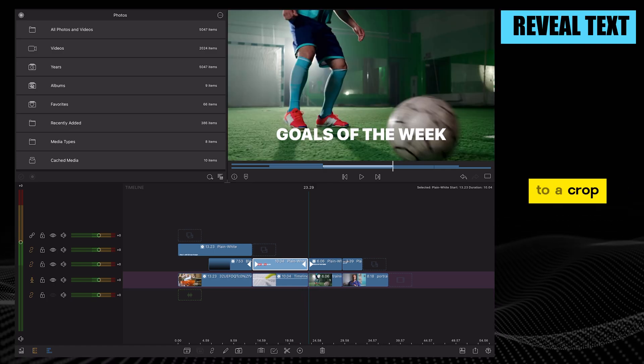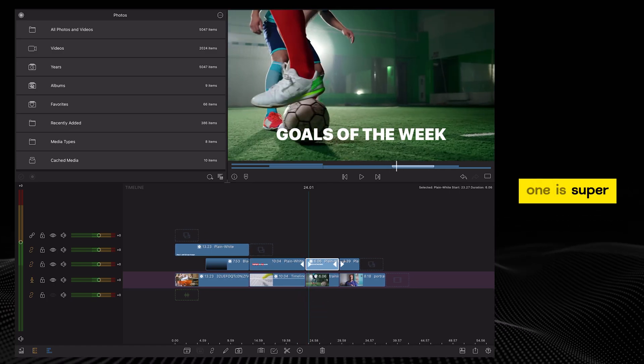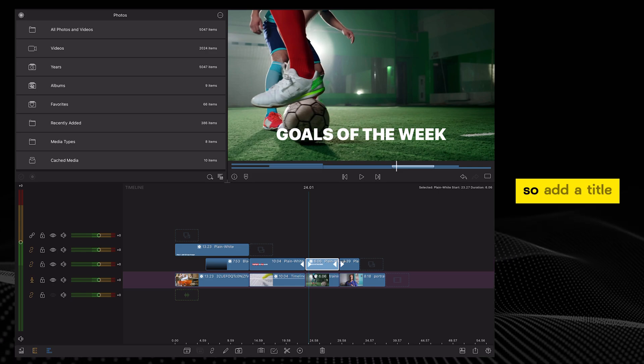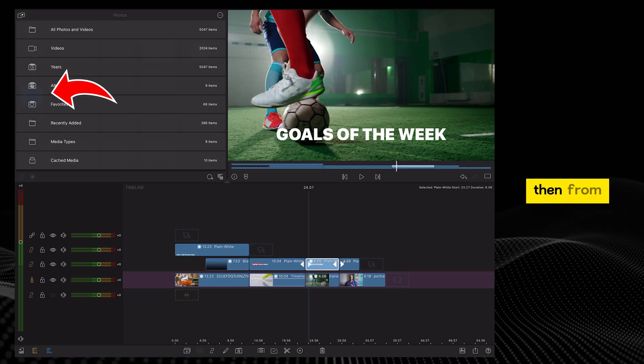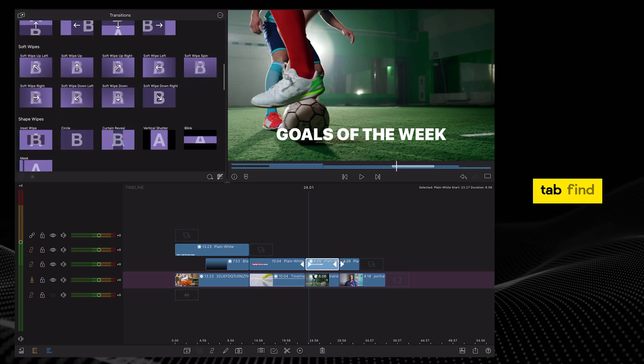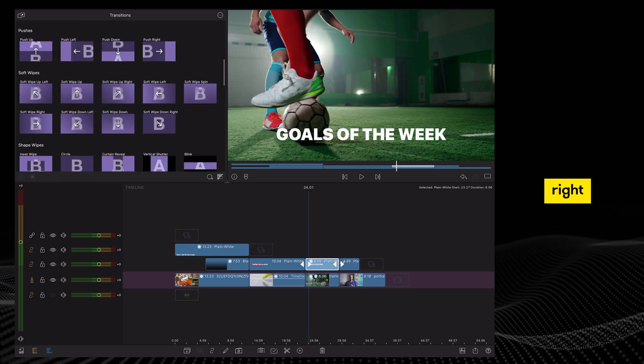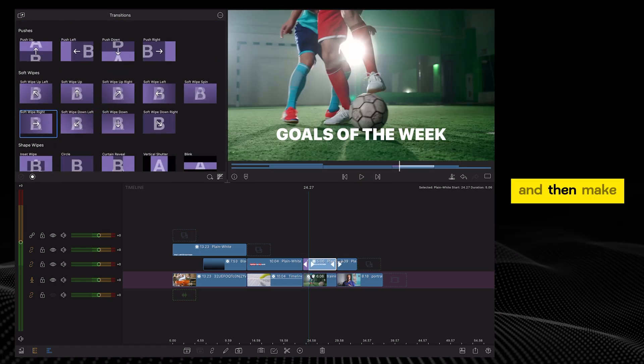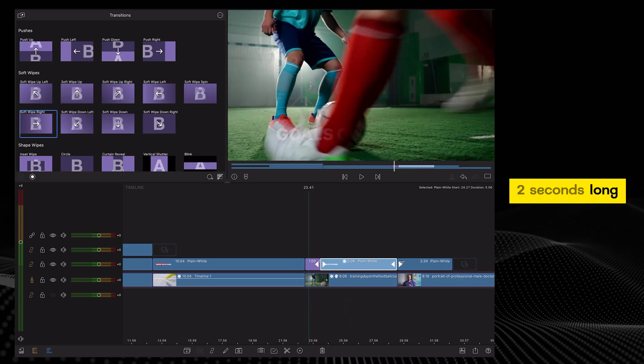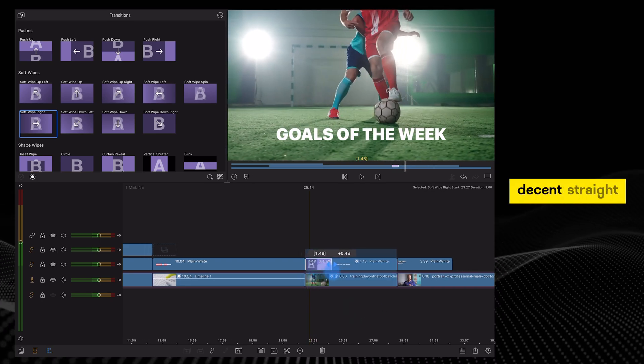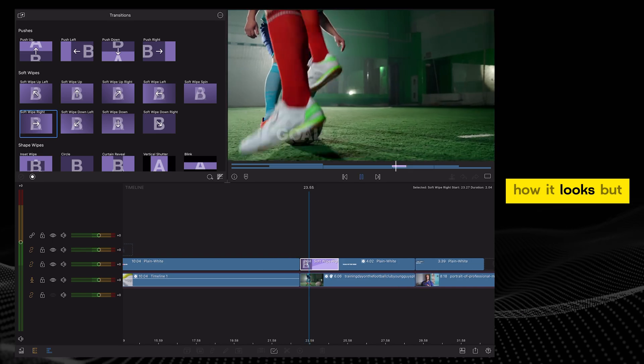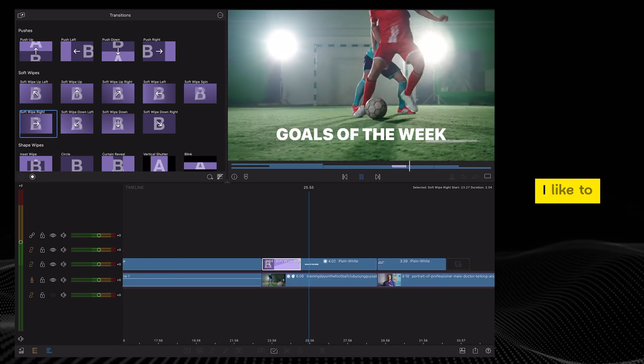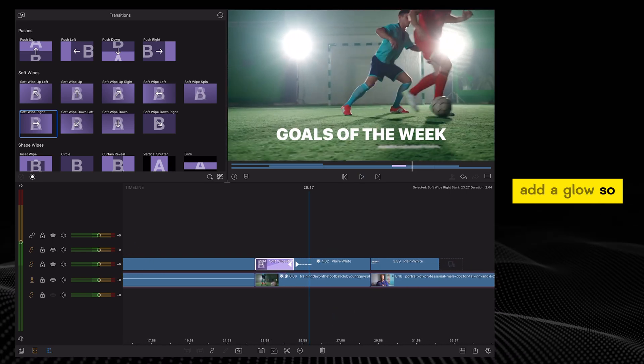Moving on to a crop reveal effect. This one is super simple but it looks great. Add a title, then from the transitions tab, find the soft wipe right. Drag it onto the title and then make the transition about two seconds long. It looks pretty decent straight off the bat. This is how it looks. But for this effect, I like to add a glow.